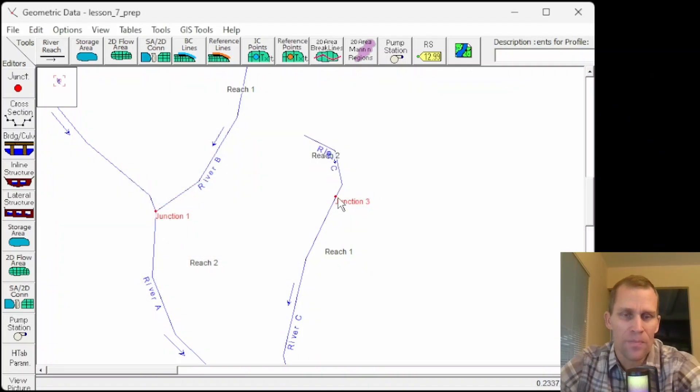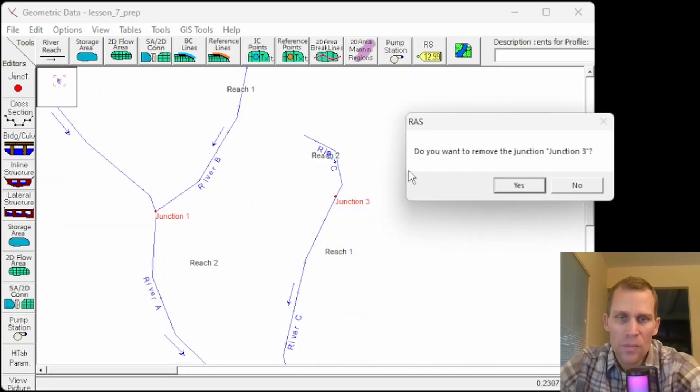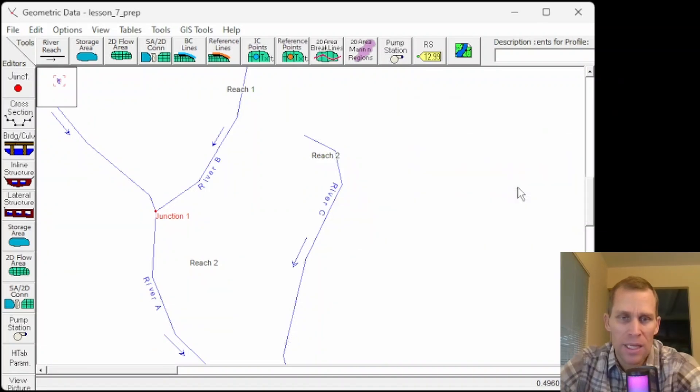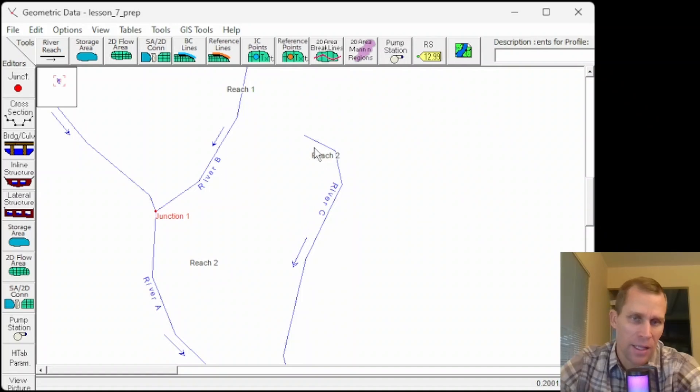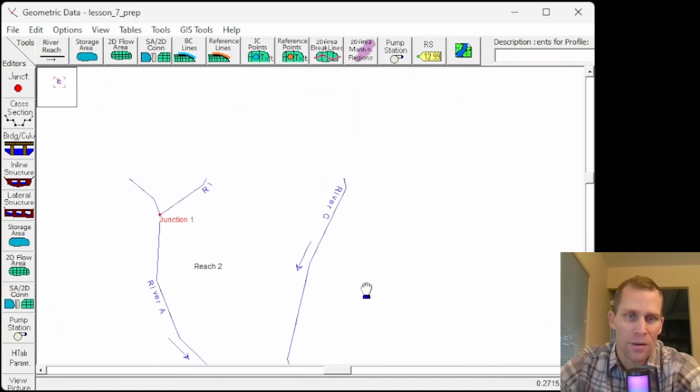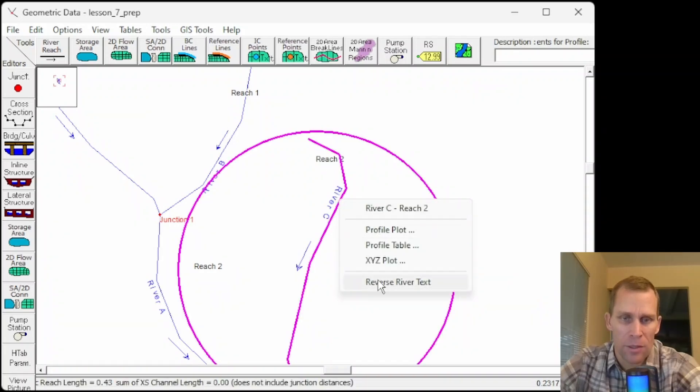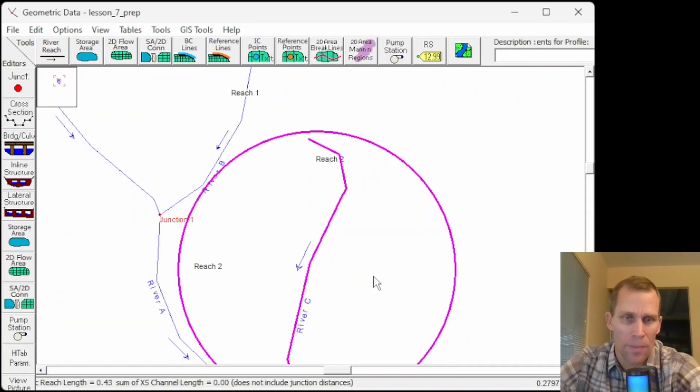So I got my junction 3 right there. We can also click on the junction and then delete the junction. If you want to remove the junction 3, yes. And then that's gone. And it looks like my reach is now one total combined reach for river C. And I may want to rename that or at least flip the label over.